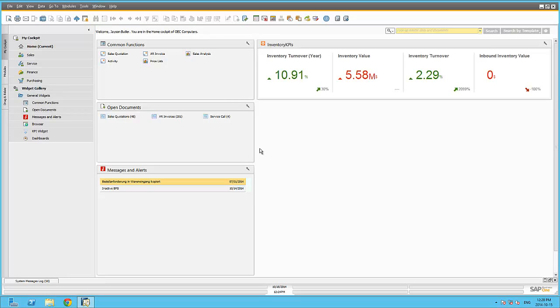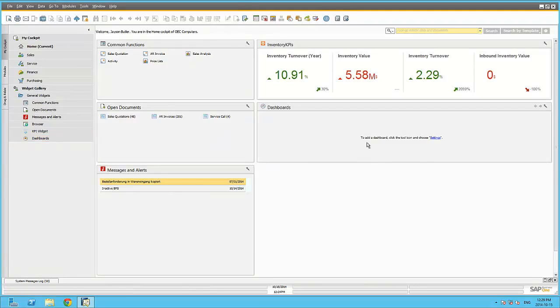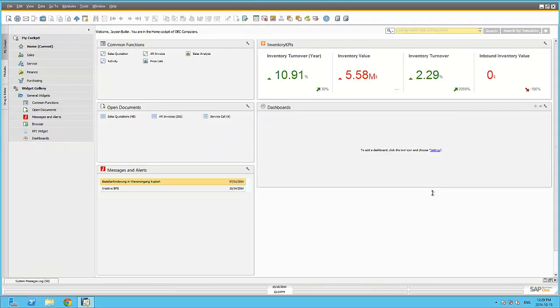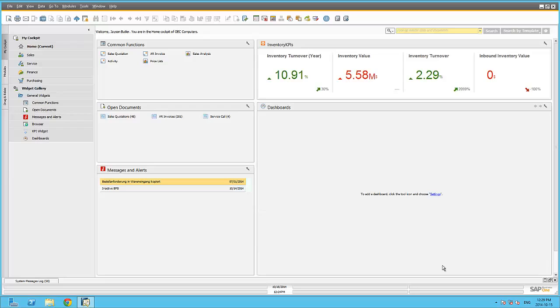The dashboard widget allows me to expose the 21 predefined dashboards available within SAP Business One. These out-of-the-box dashboards were created with Crystal Dashboard Designer or Pervasive Analytics. Any user-defined dashboards created within Pervasive Analytics can also be exposed within this widget, as well as those licensed via the Crystal Dashboard Designer.